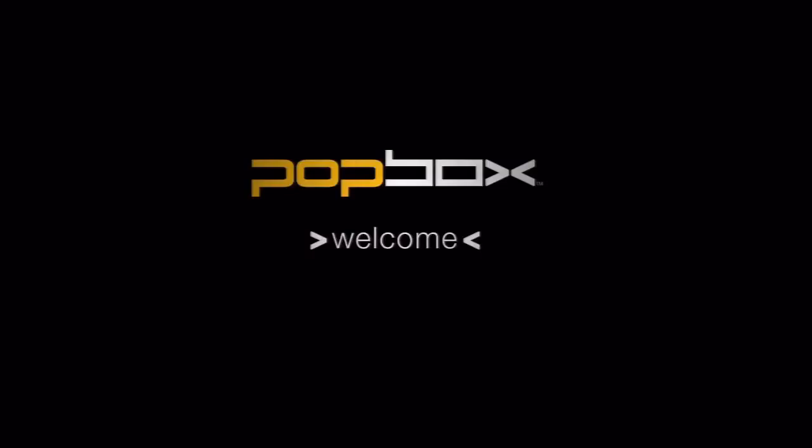Hello everyone, my name is Scott and I'm a member of the Popbox team. We've put together a quick video to cover all things concerning apps.